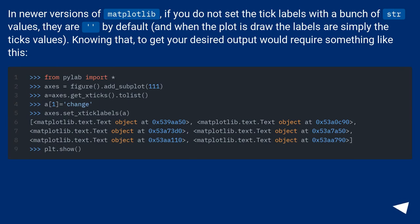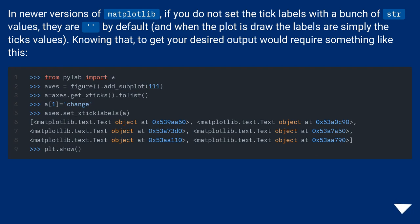In newer versions of Matplotlib, if you do not set the tick labels with a bunch of string values, they are by default, and when the plot is drawn the labels are simply the tick's values. Knowing that, to get your desired output would require something like this.